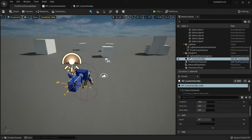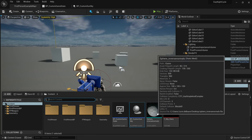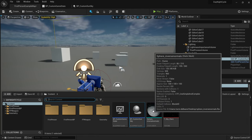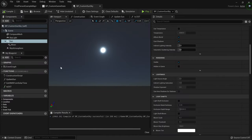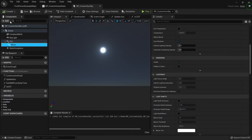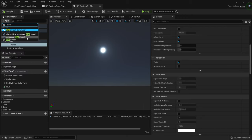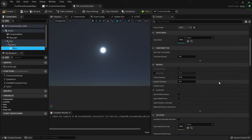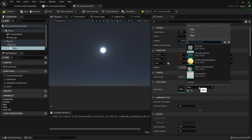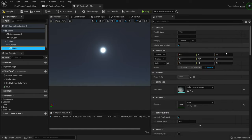But there's another problem — if you look around there are no stars. We're going to have to add those ourselves. We'll create a new material for a sphere which will rotate around us and emit stars based on brightness level. Open BP Custom Sun Sky, go to the Moon component, add a new Static Mesh component and name it 'Stars'. The static mesh you want is the Inverse Sphere with Inverse Normals.